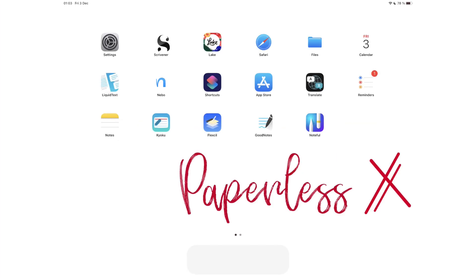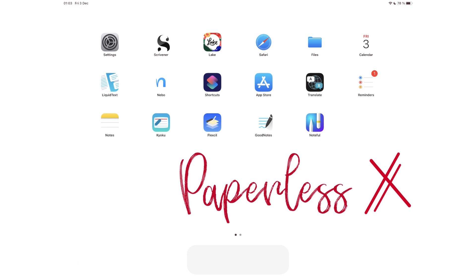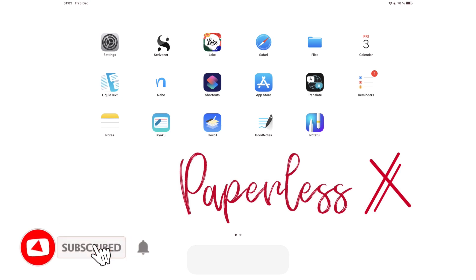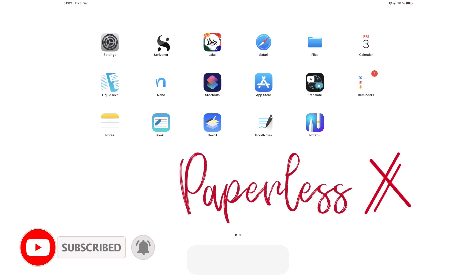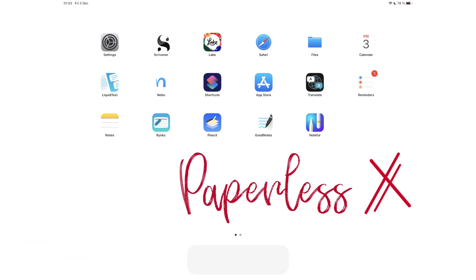Hey guys, it's Rapsi back with PaperlessX, a channel that is all about digital productivity. If you're new to our channel, hello. Make sure you subscribe and turn on your notifications so you know each time we release a new video. And if you're already subscribed, fantastic human, welcome back.